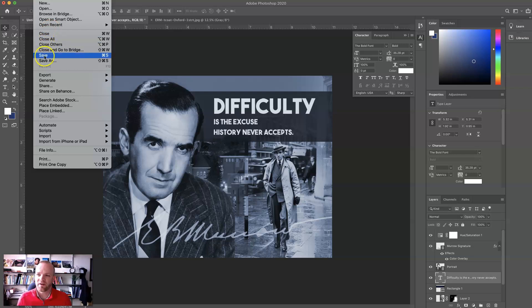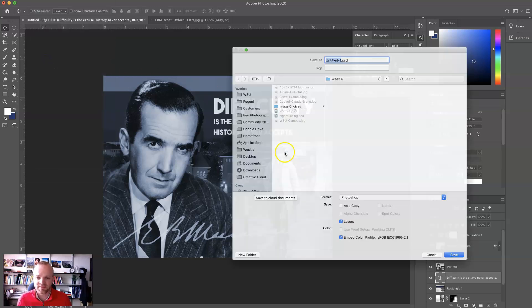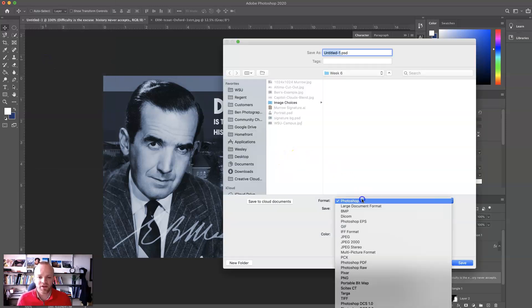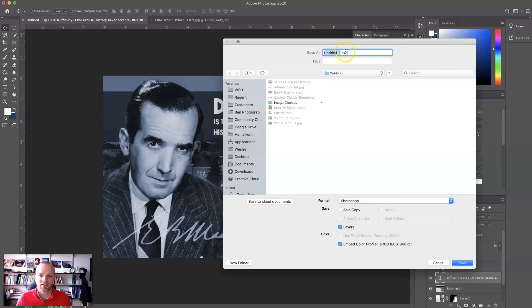Again, you just go to File, Save, or Save As, and that will allow you to save it as a Photoshop Format .psd.